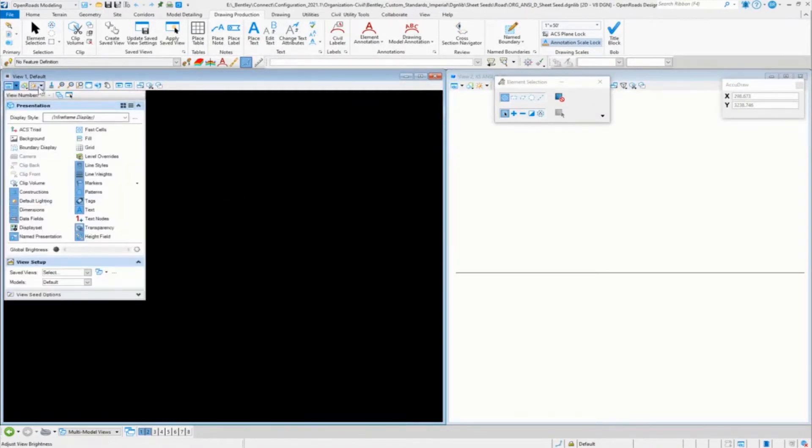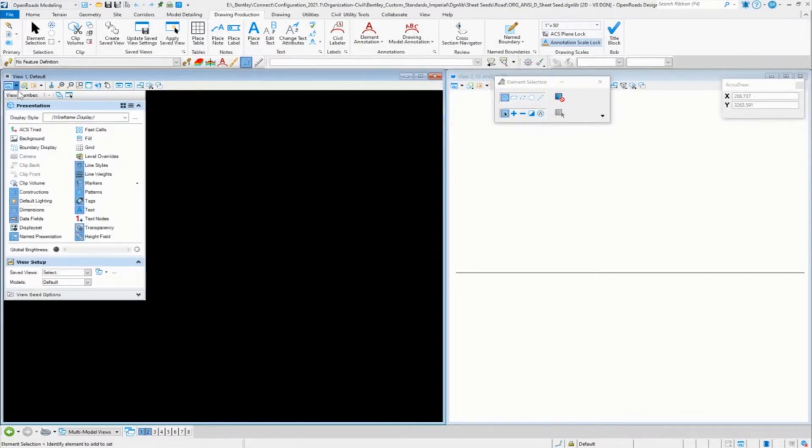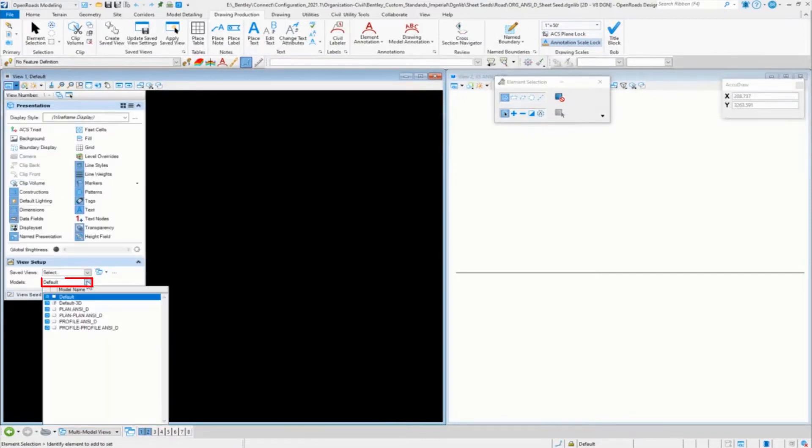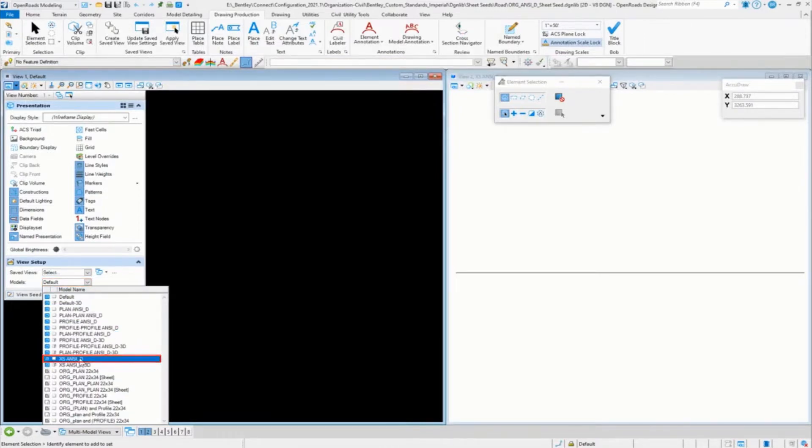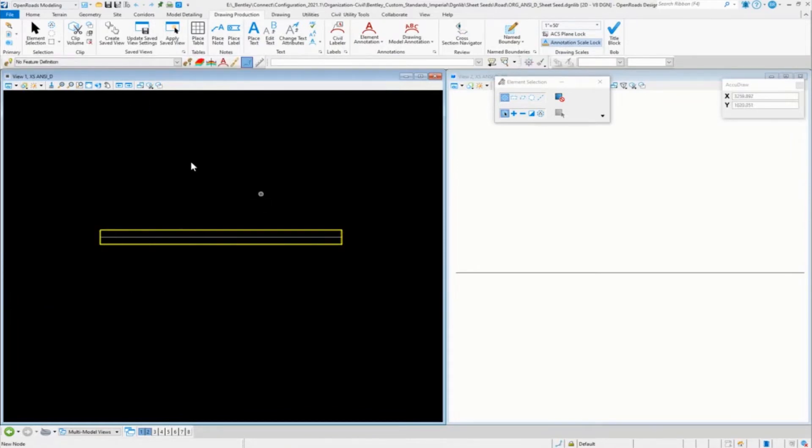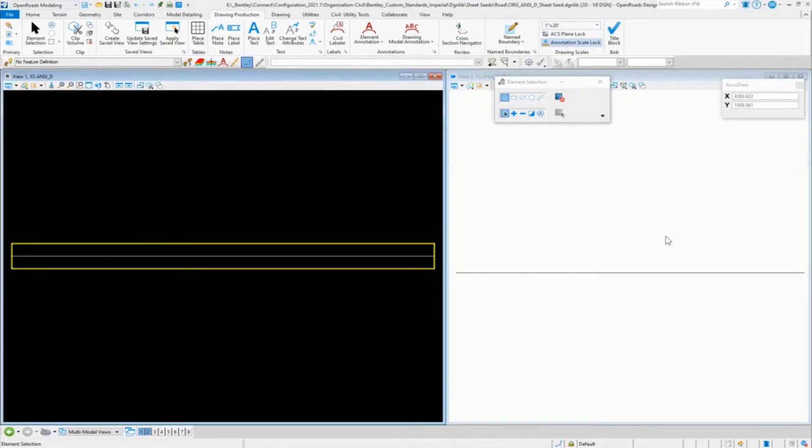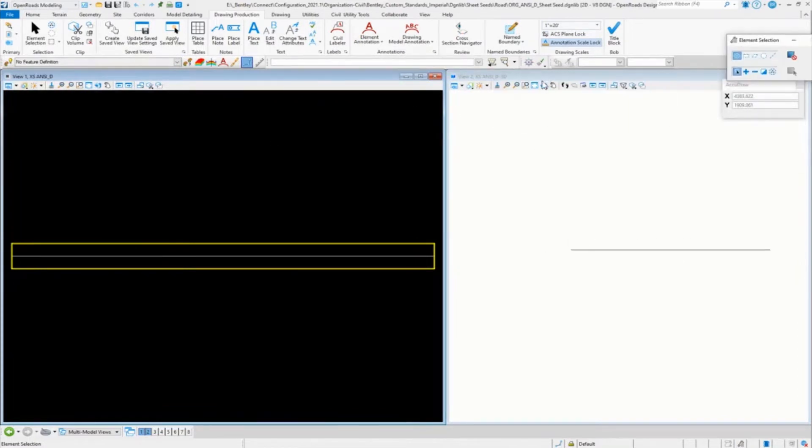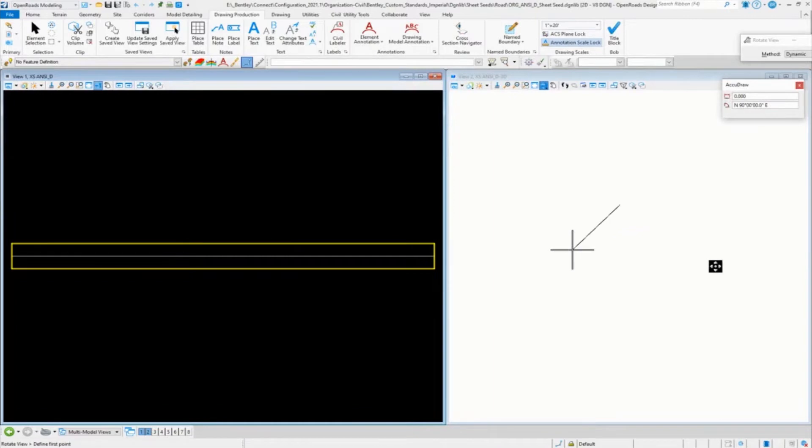This happens to me before. Since I had this default and I wasn't using the default model here, I'm going to go ahead and select the 2D ANSI D. There we go. So the view control also uses that default model.